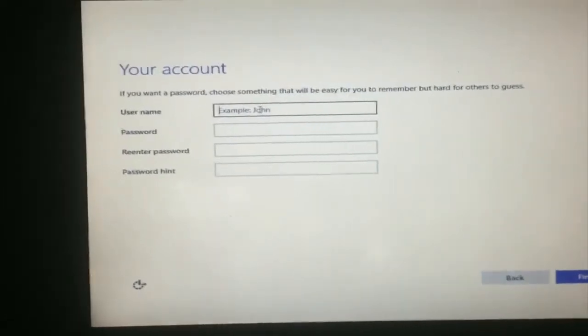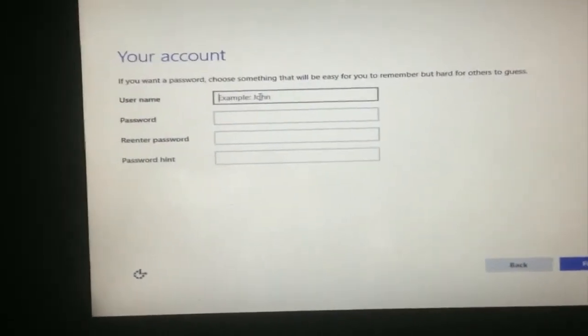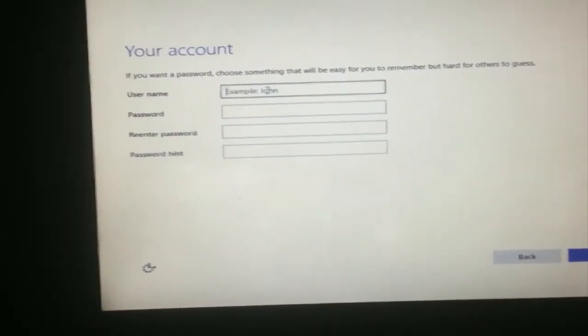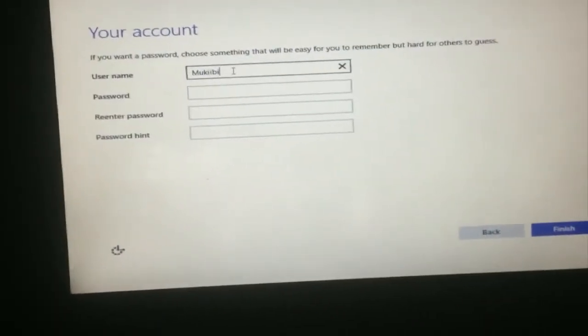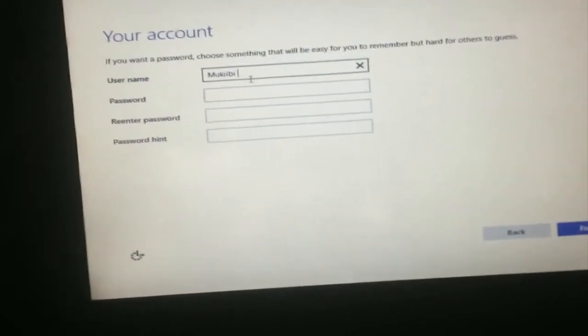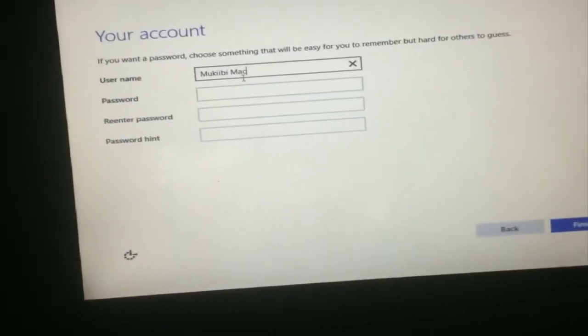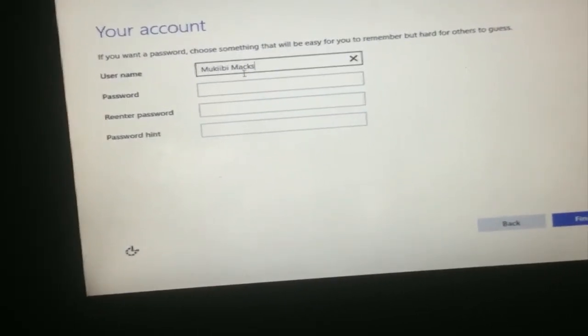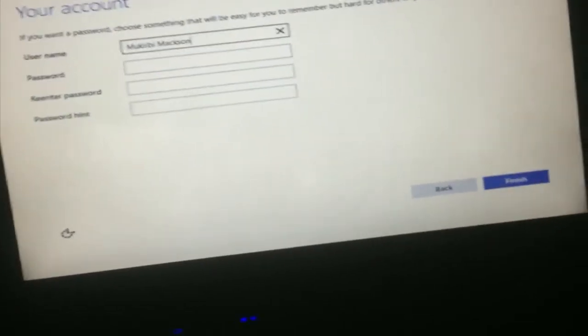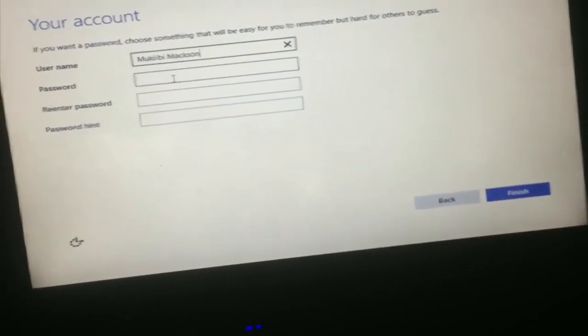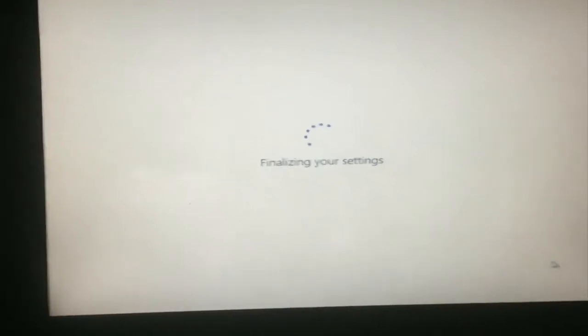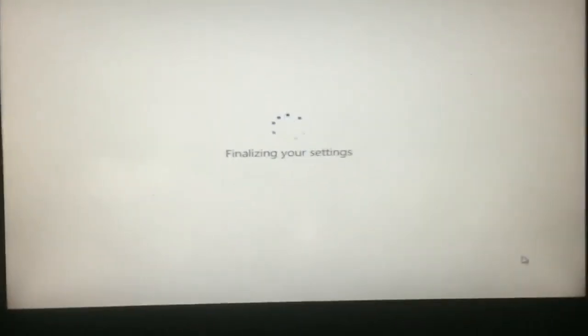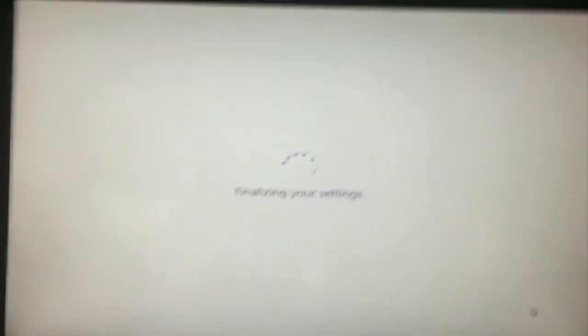Username, just put in a few marks on for now. Password, let me just leave it empty. Just click finish. Finalizing your settings.